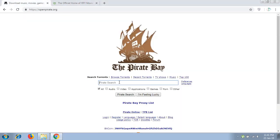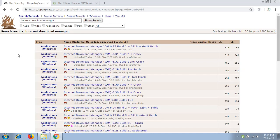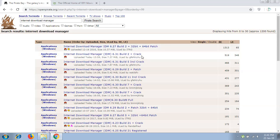Here we are going to download Internet Download Manager. We can get a free Internet Download Manager setup from here. I recommend you read the file size, version, and check whether a patch plus crack version is available on the torrent site.